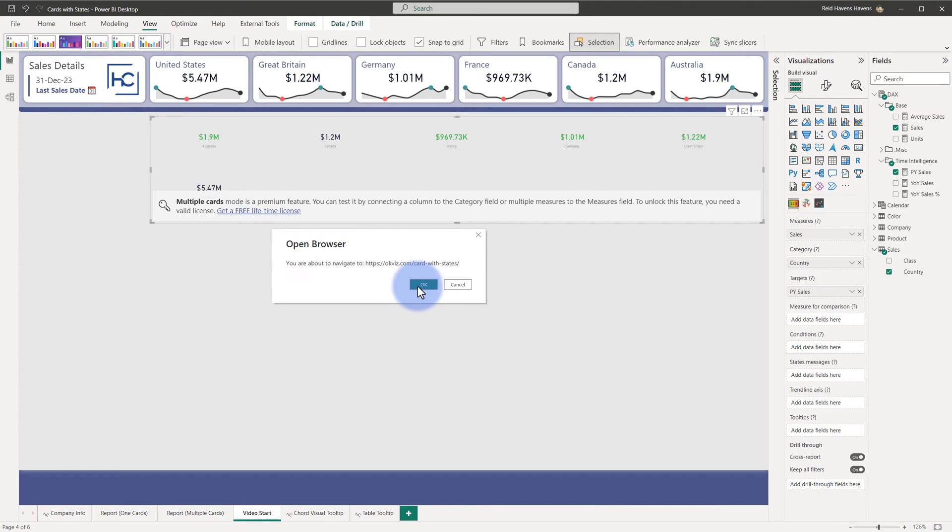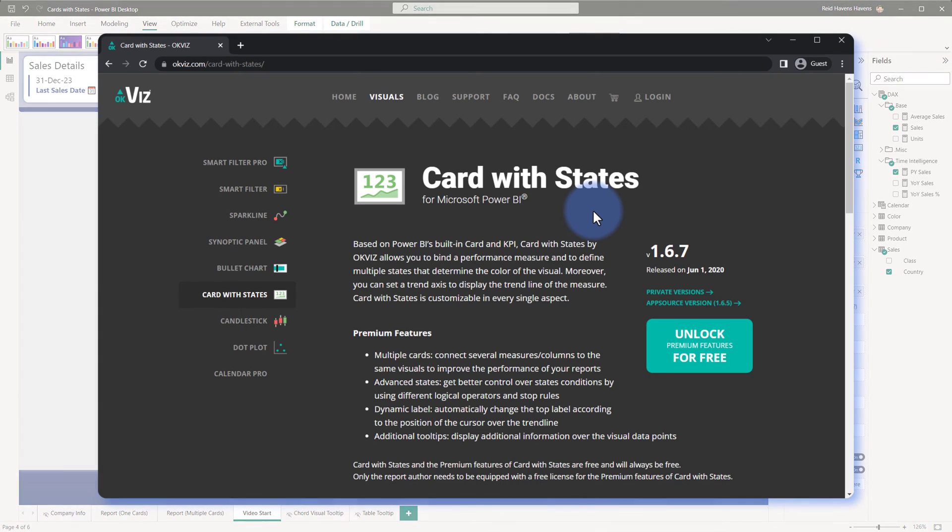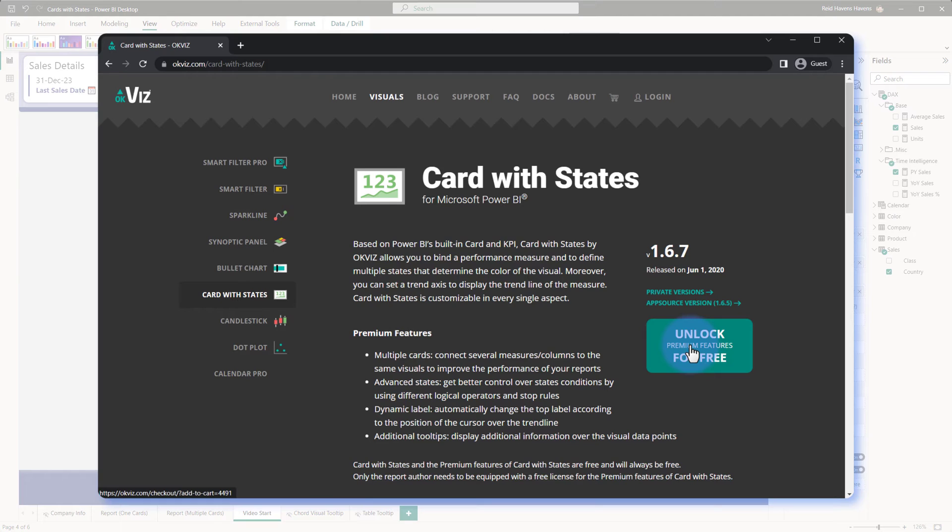Now if we open this, we'll be given a prompt to navigate to the browser to go to that site to get a free license, which will bring up a website for OkViz with an option to register. The only thing you need to provide is an email. Once you click on this, you'll be emailed a license key which we will put into the visual.